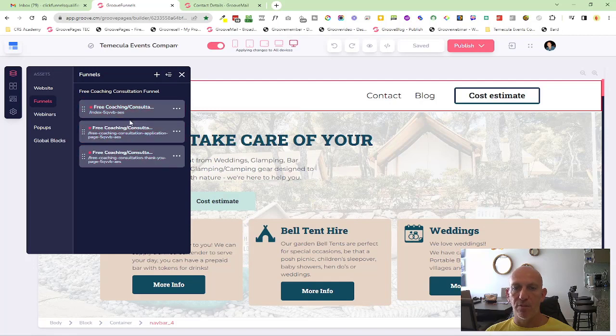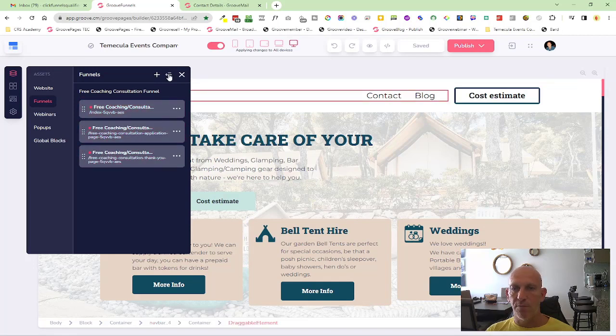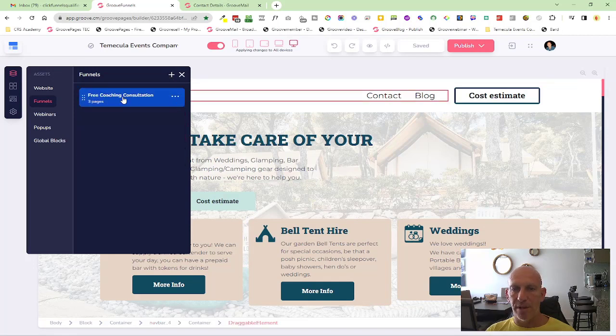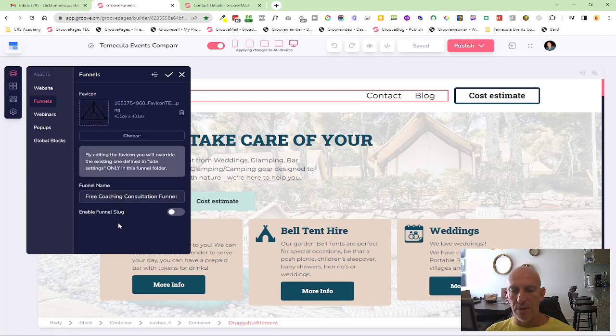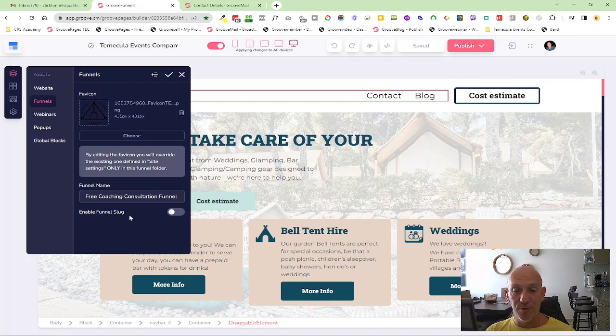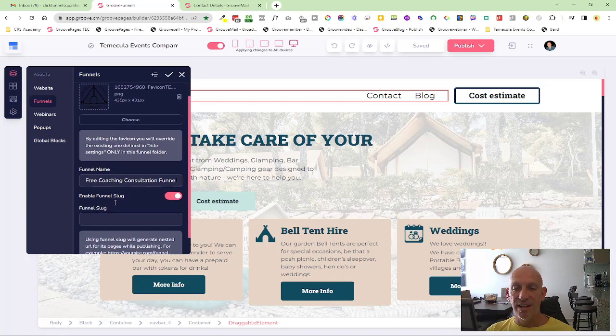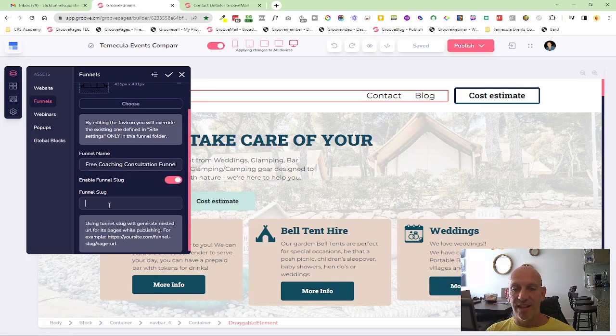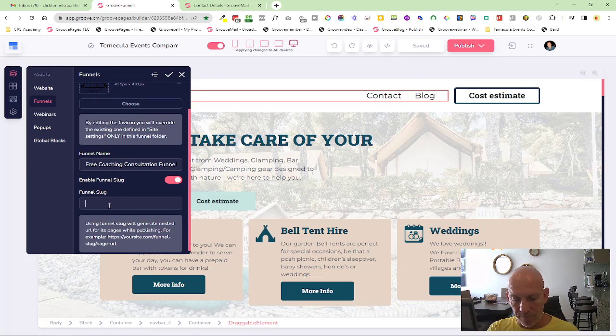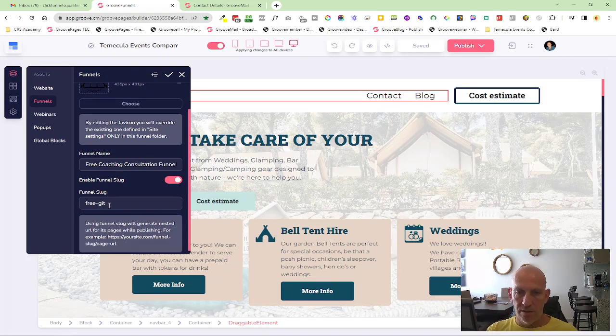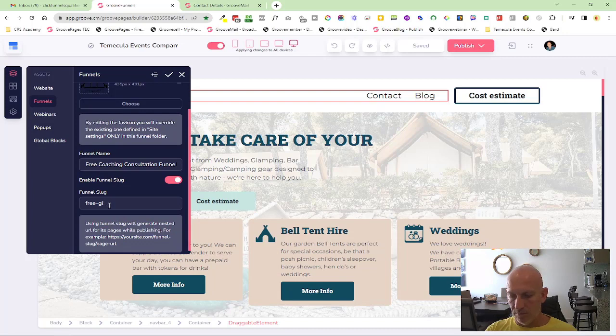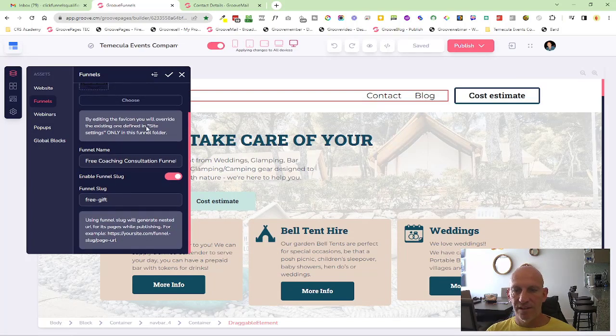It'll open up—it's a three-page funnel. If I go backwards a step, I'm going to edit this folder. When I click on edit here, you'll now see we've added an 'enable funnel slug' option. Let's add that there, and let's just put 'free gift'—not that—'free gift.'